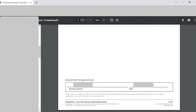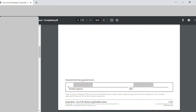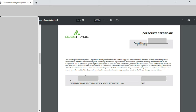On page eight, at the bottom under 'Secretary Signature', I signed with my signature and entered the date. That was the only thing done on page eight. Page nine is the 'Corporate Certificate' — the account number was already auto-populated, then under 'Secretary Signature' I made my signature and entered the date when I was signing.